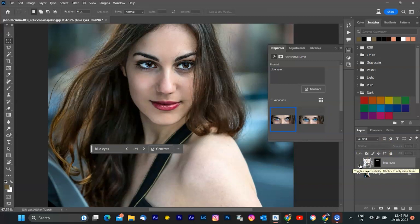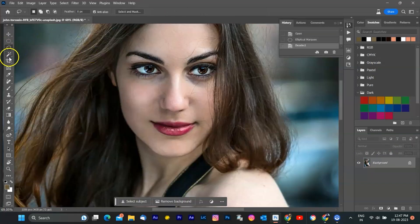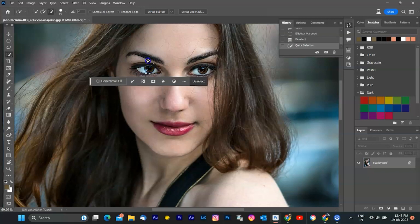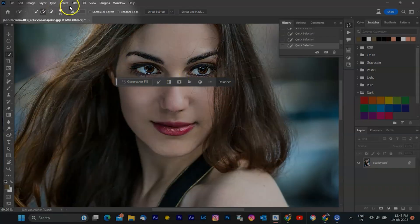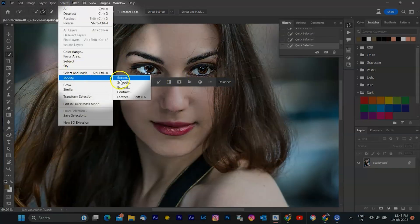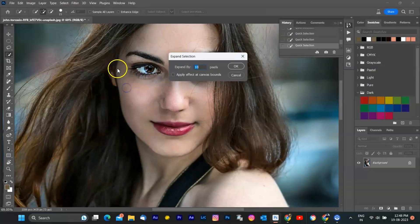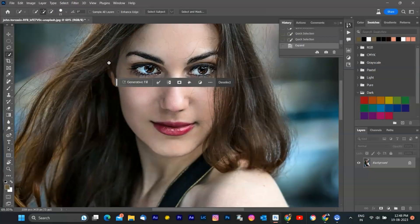But in the rough selection, it changes the face shape. To do more realistic selection, select only both eyes, go to the Select menu and expand that selection and repeat the same steps. The results are better.